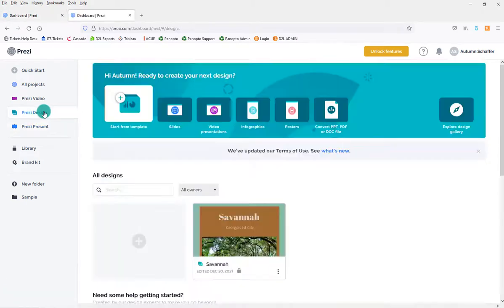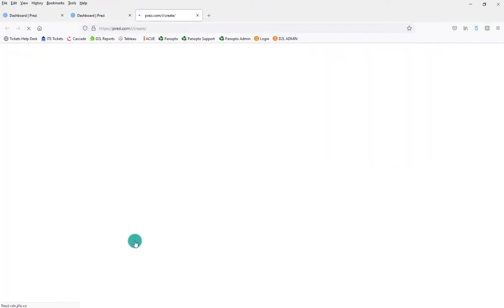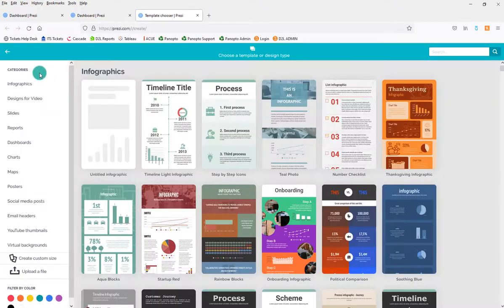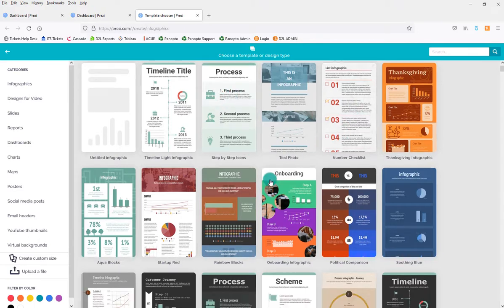One place to find a template if you know you're going to be turning this into a video is under the Prezi Design tab. From there you can add a new one and look at different categories. There are lots of things you can do with Prezi beyond presentations — you can do infographics, and just drop in your information to make a nice neat infographic or poster.